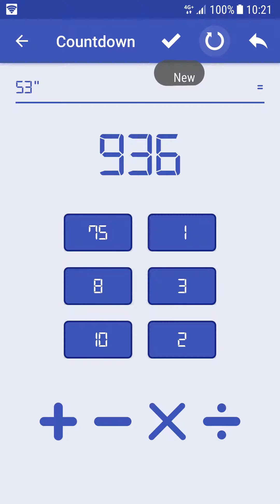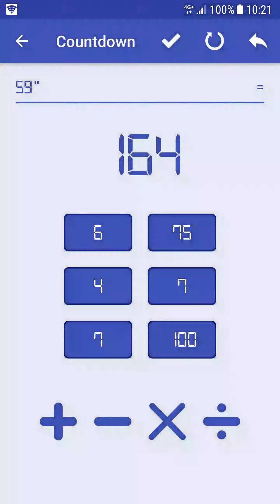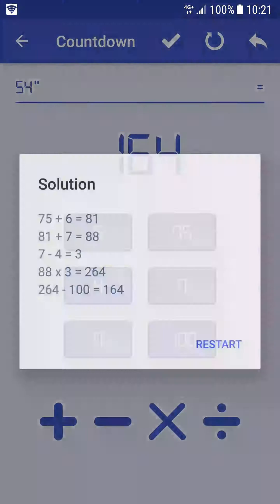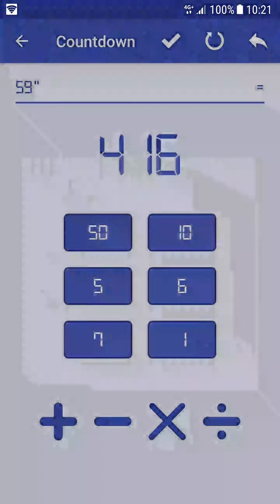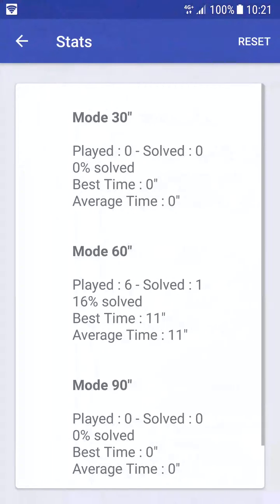If you have some trouble finding the solution, you can click on the Solve button. In the stats screen, you have all the statistics concerning your game for each mode offered: 30 seconds, 60 seconds, and 90 seconds.